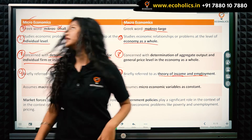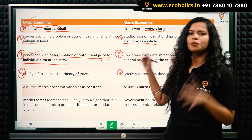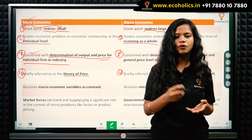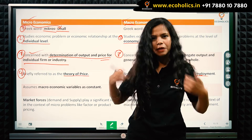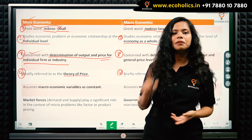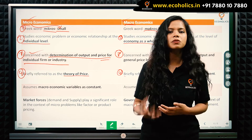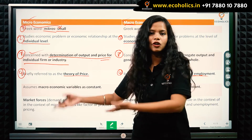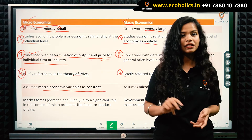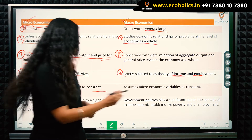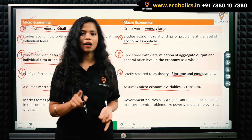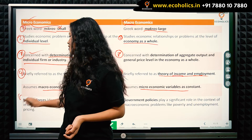The fifth point of difference is assumptions. When we study microeconomics and any theory, we first assume something, then deduce the theory, and then draw conclusions. Microeconomics assumes that macroeconomic variables are constant, whereas macroeconomics assumes that microeconomic variables are constant. That is the fifth difference — the difference in assumptions between the two.